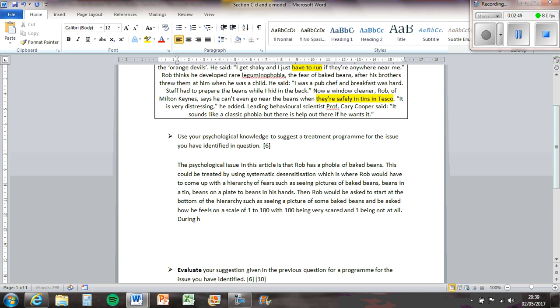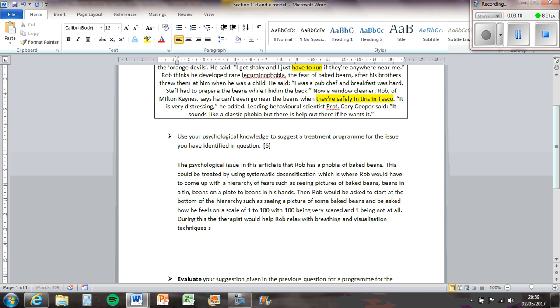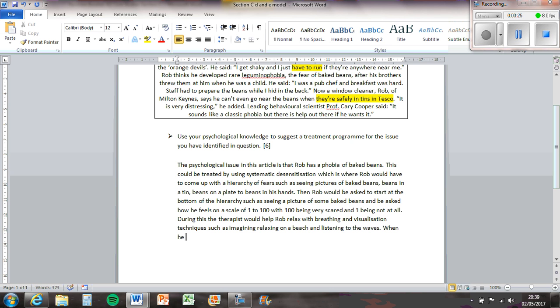During this, the therapist would help Rob to relax with breathing and visualisation techniques, such as imagining relaxing on the beach and listening to the waves. When he gets to one, then Rob moves up to the next part of the hierarchy.